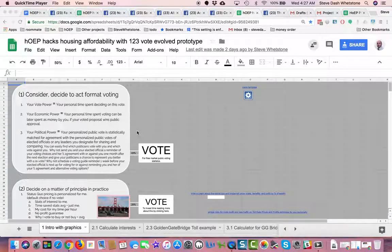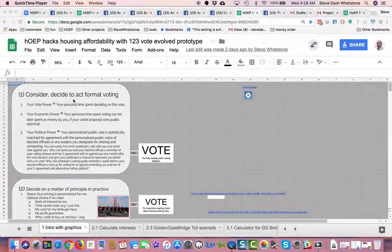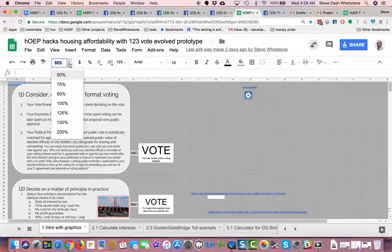Hello. This is a progress report on Hope Hacks Housing Affordability with the 123 Vote Evolved Prototype. The concept behind this project is to reformat voting using time value accounting. To understand it, it's probably best to just dive right in.